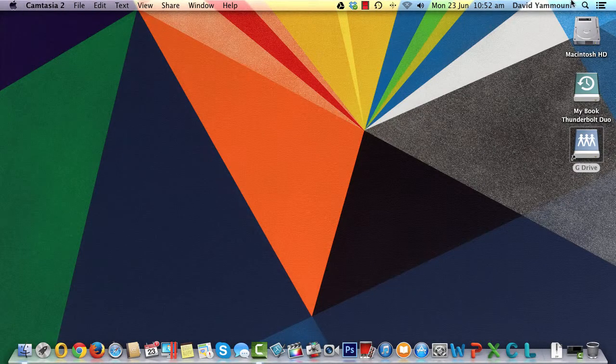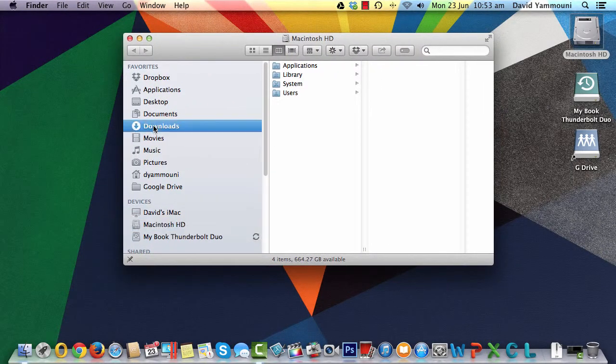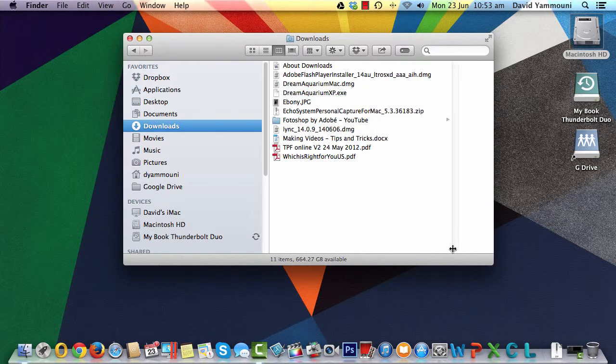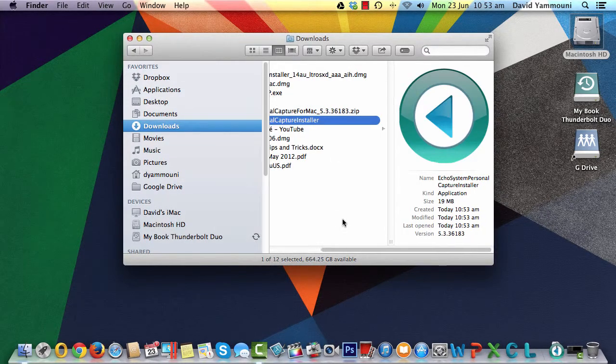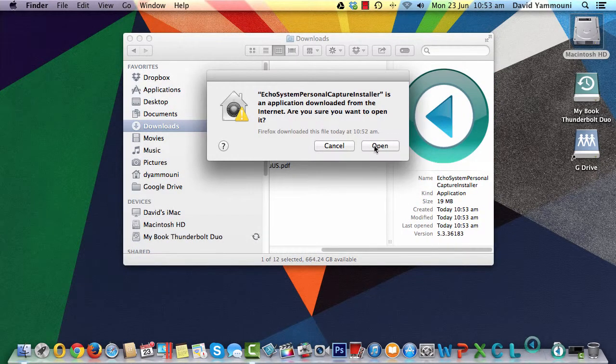Now, navigate to the location where you saved the downloaded file and double-click it. Next, double-click the Echo System Personal Capture installer which will install the software.